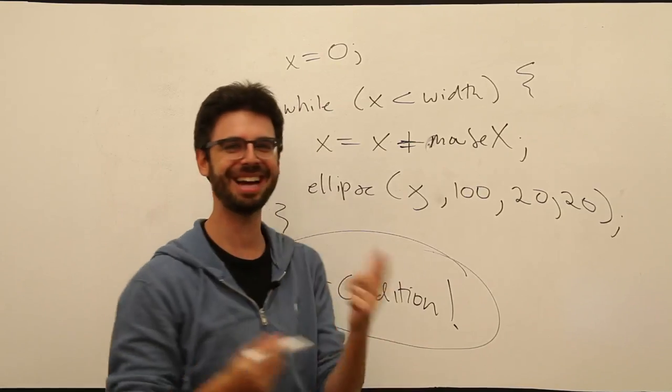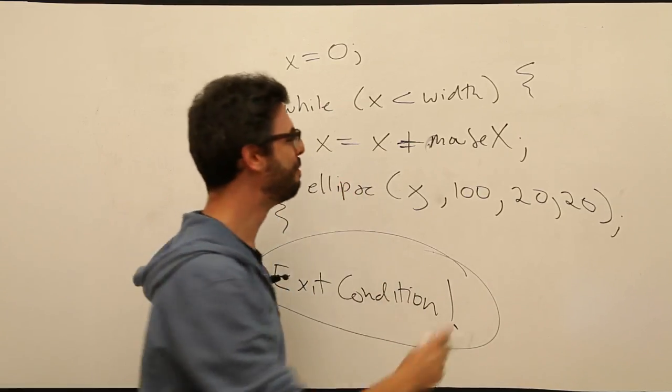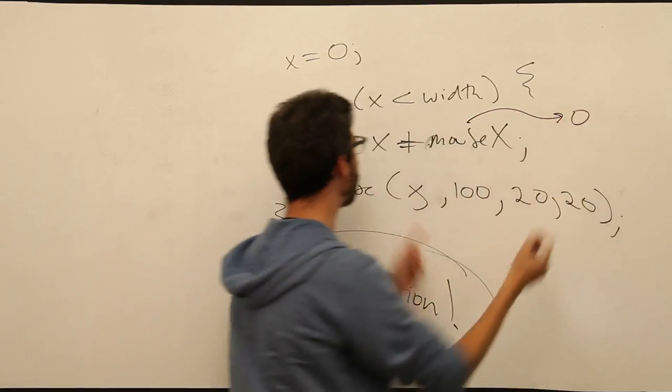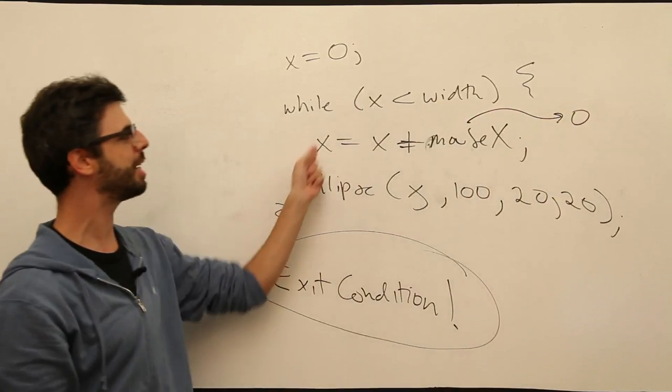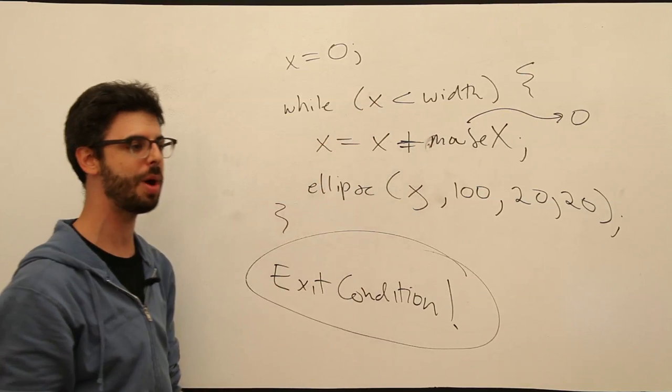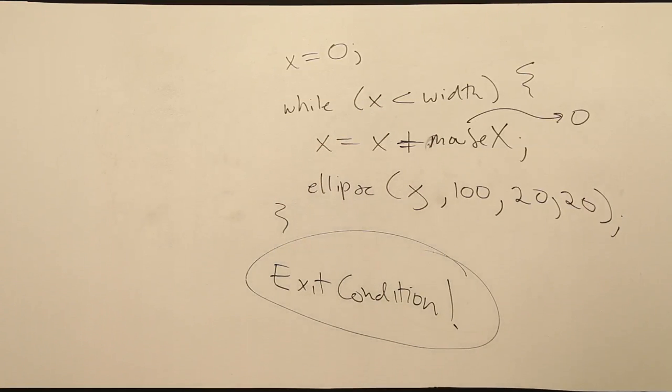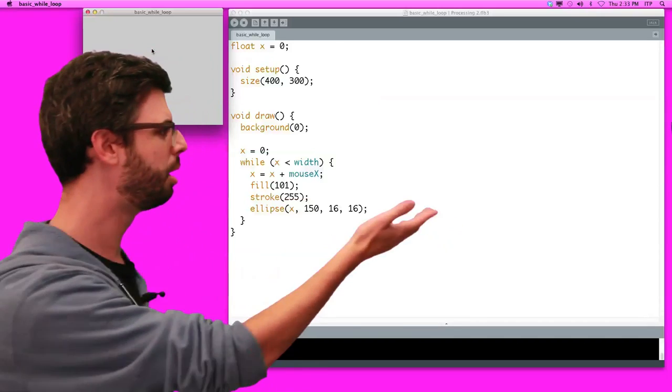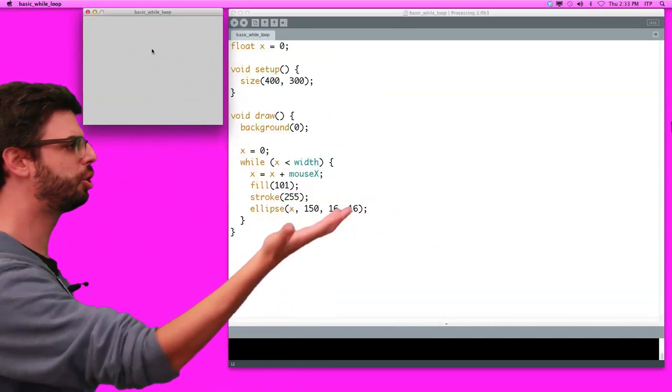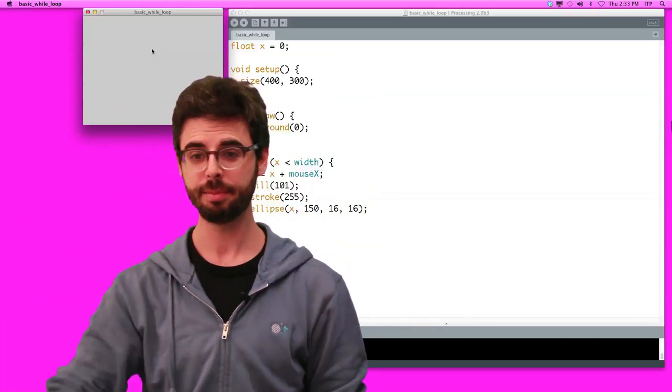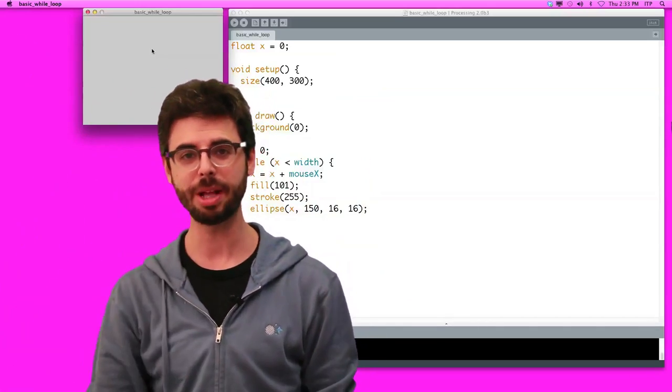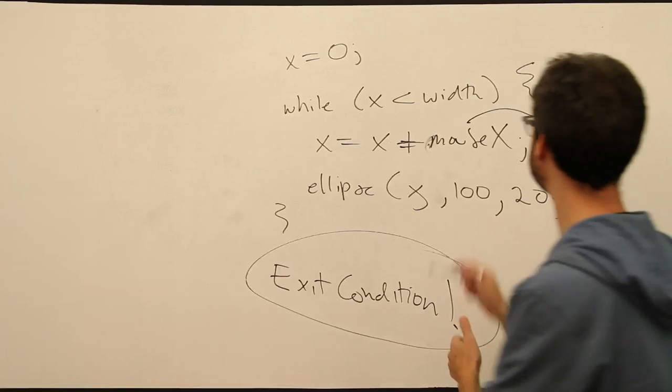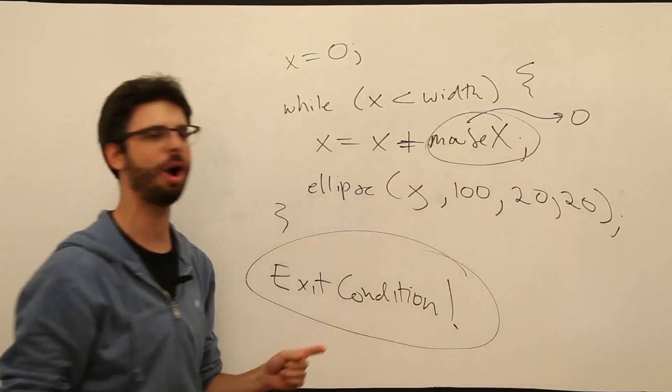But when the value is zero, x is not going to increment, it's never going to be greater than width. This is never going to be false. There's no exit condition. So I should just be able to move the mouse. Now the value of mouse x is like 200, right, it's like, it's around 200. Shouldn't I have my, I should be exiting my loop now.